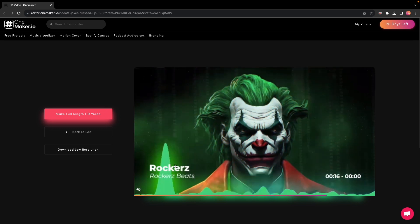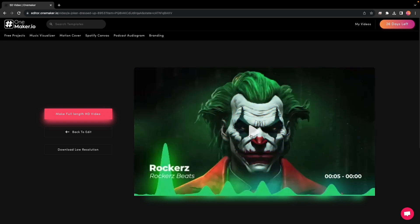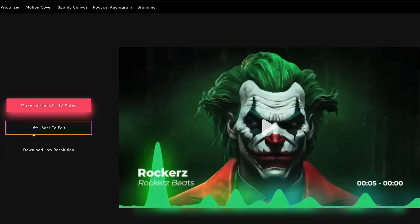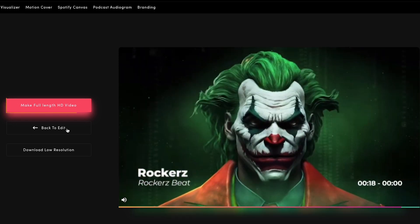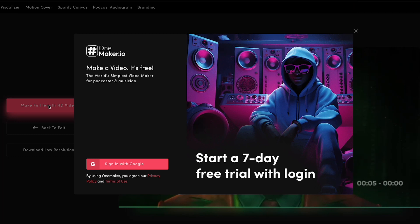If you believe the video is only 20 seconds long, you are mistaken — 20 seconds are only for the preview. If you are not satisfied with the preview, then click on Back to Edit and make the changes. Or if you like it, then click on Make Full HD Video. When you click the Make Full HD Video button, a sign-up window will appear. Once you log in, you will receive your full HD video in a short amount of time. You can create an account for a 7-day free trial. You may produce one watermarked video every day during your free trial.